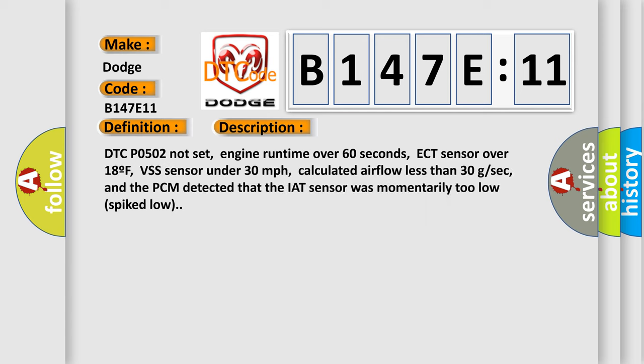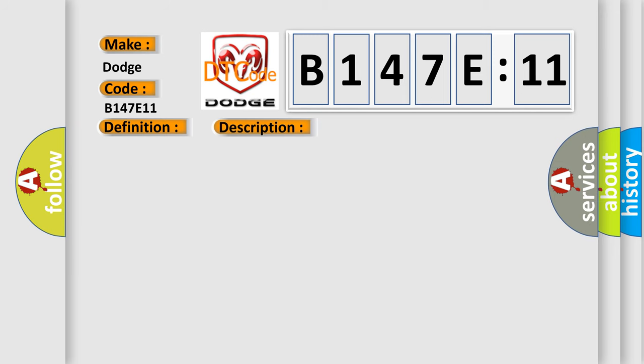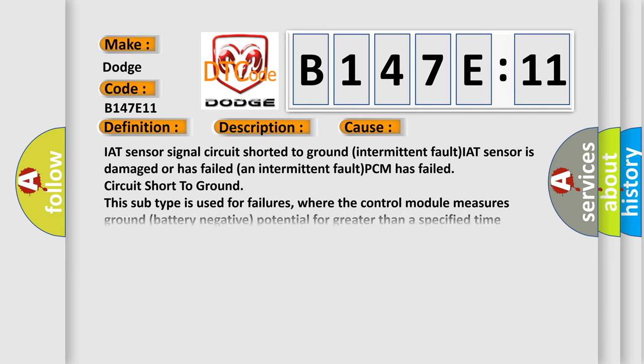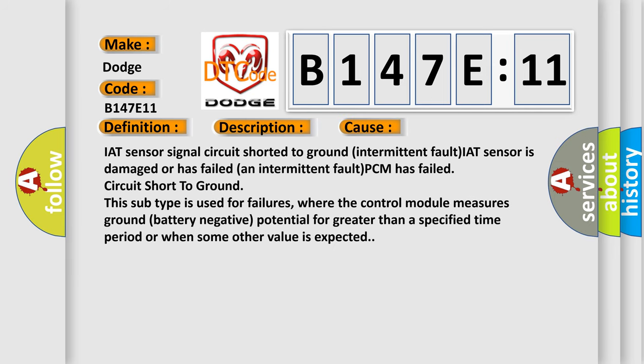DTC P0502 not set, engine runtime over 60 seconds, ECT sensor over 18F, VSS sensor under 30 miles per hour, calculated airflow less than 30 GSEC, and the PCM detected that the IAT sensor was momentarily too low spiked low. This diagnostic error occurs most often in these cases: IAT sensor signal circuit shorted to ground intermittent fault, IAT sensor is damaged or has failed in intermittent fault, PCM has failed circuit short to ground.